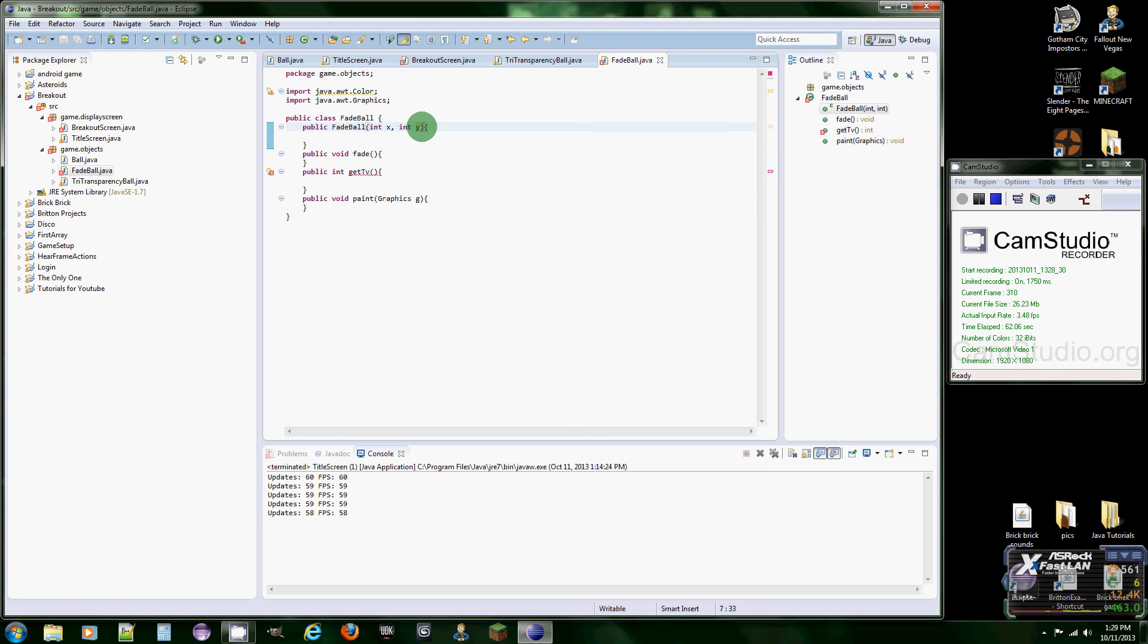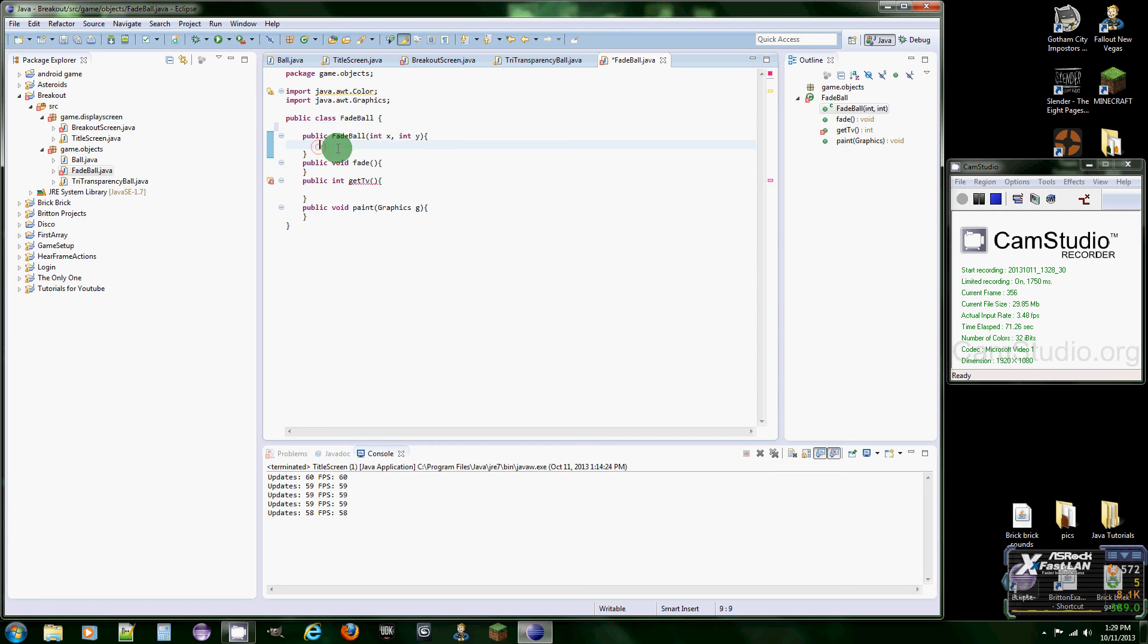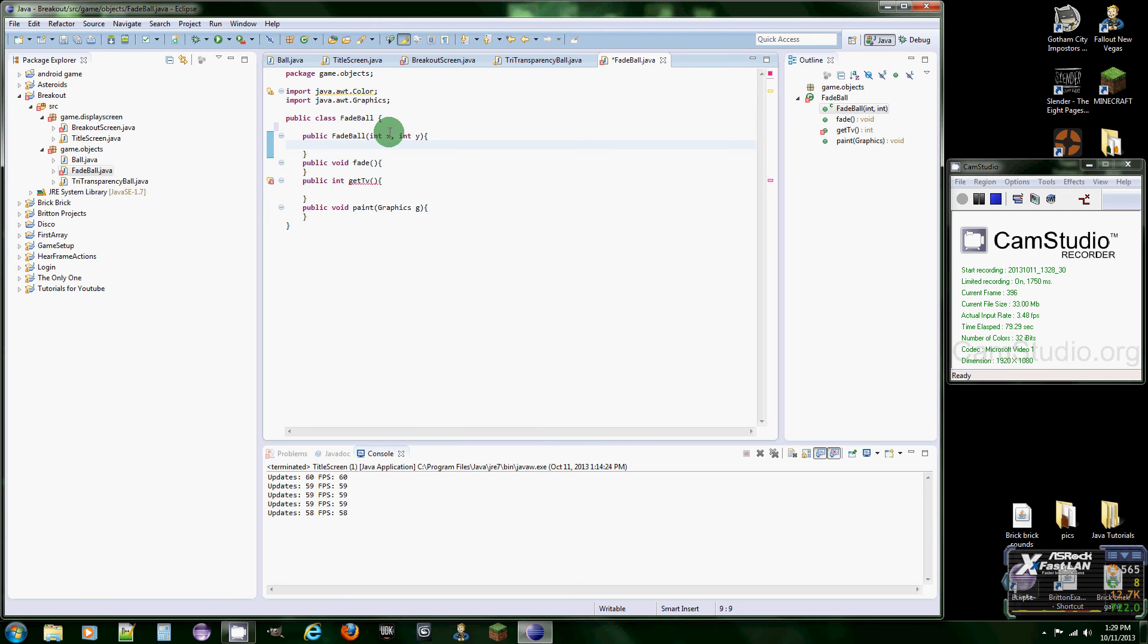I might as well leave that there, I should delete that before I started this video. But basically we're making the FadeBall class because we want to make a trail of the ball moving. So we're going to need an x value and a y value and we're also going to need a color. So let's just make those real quick.